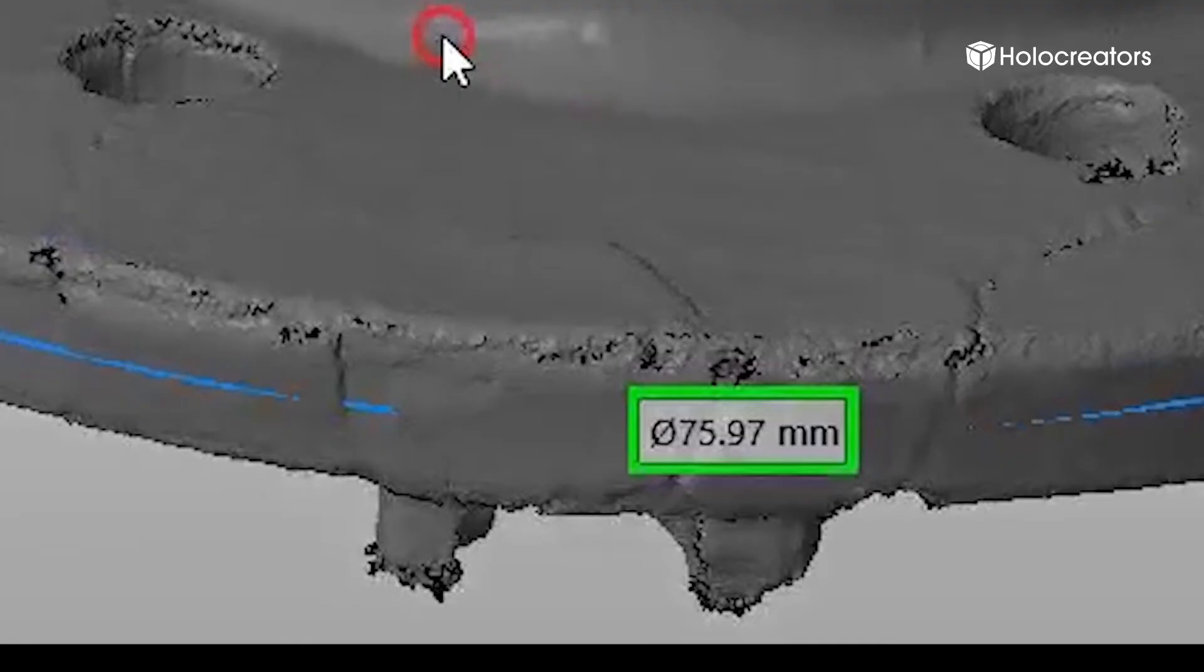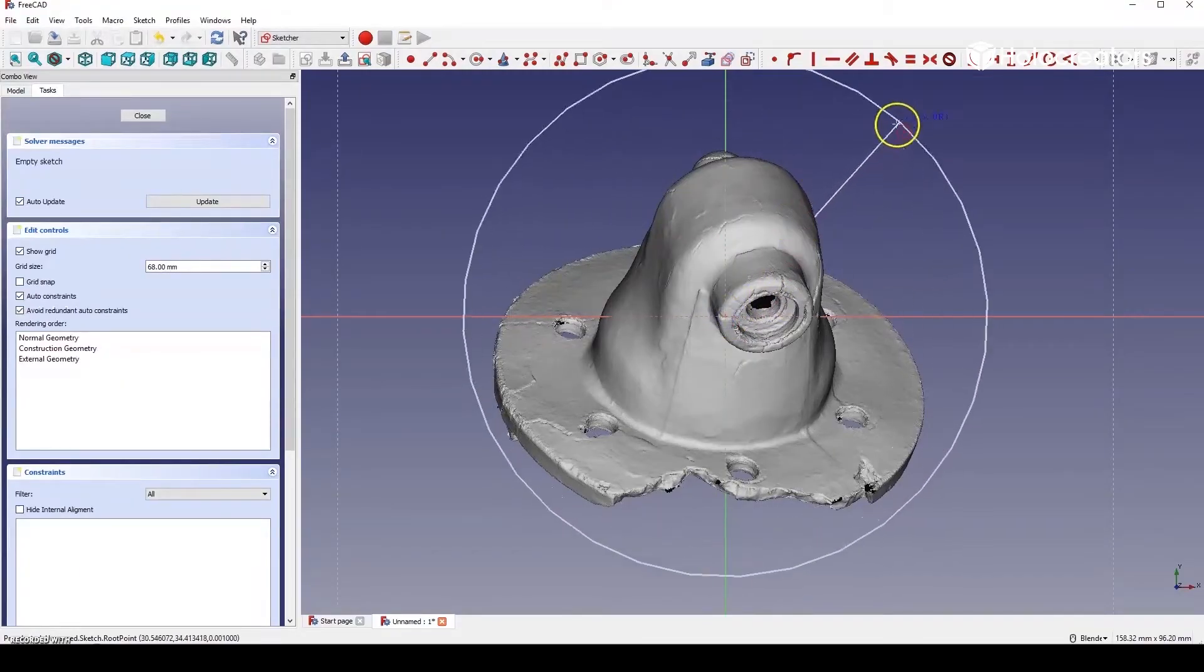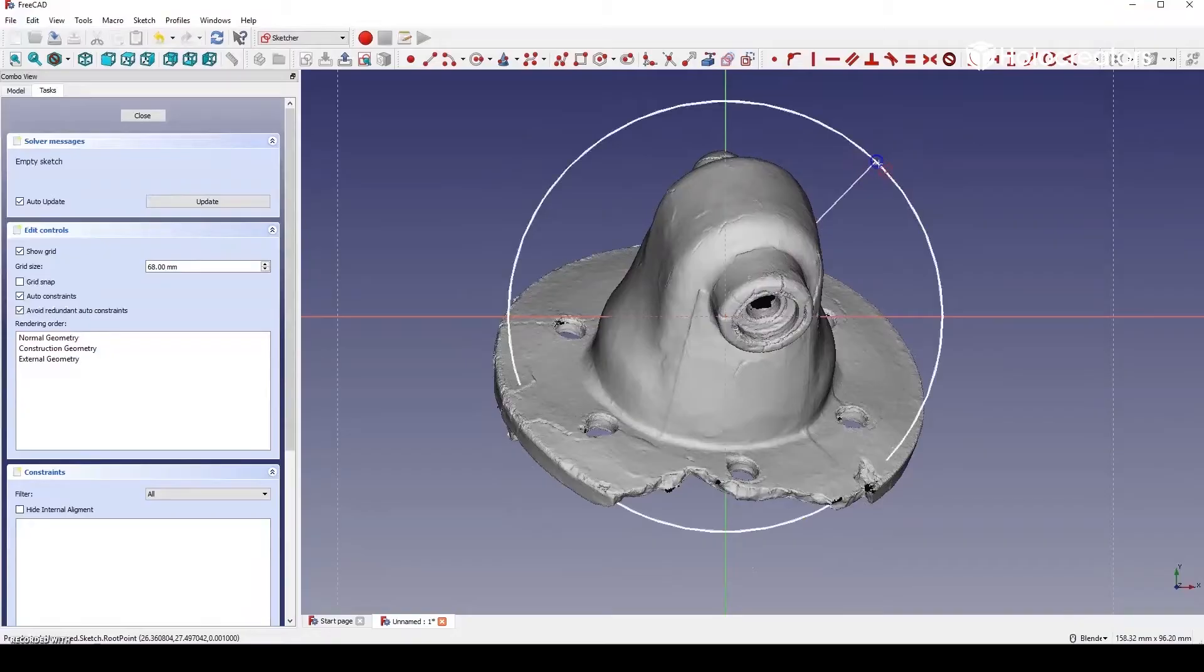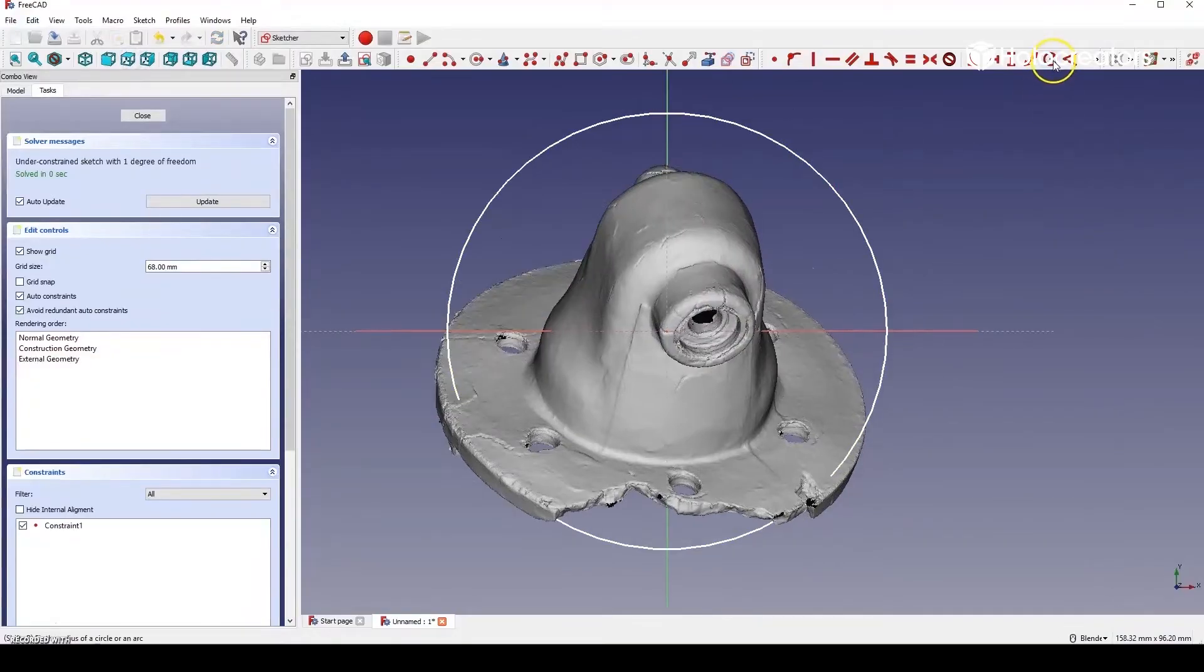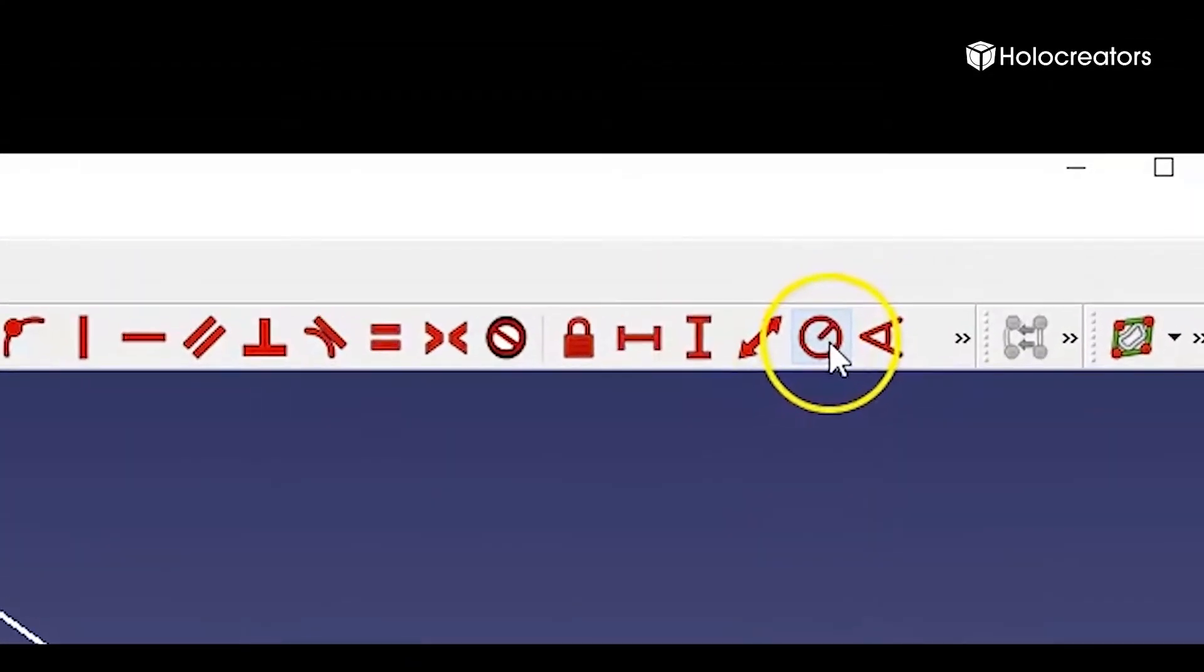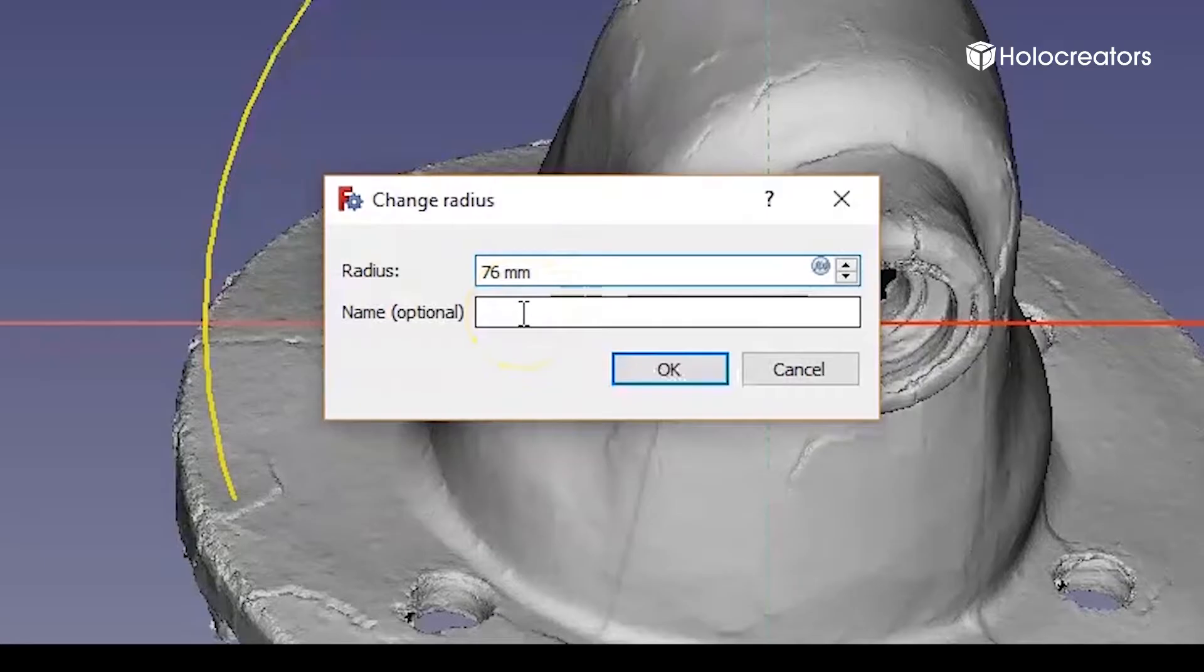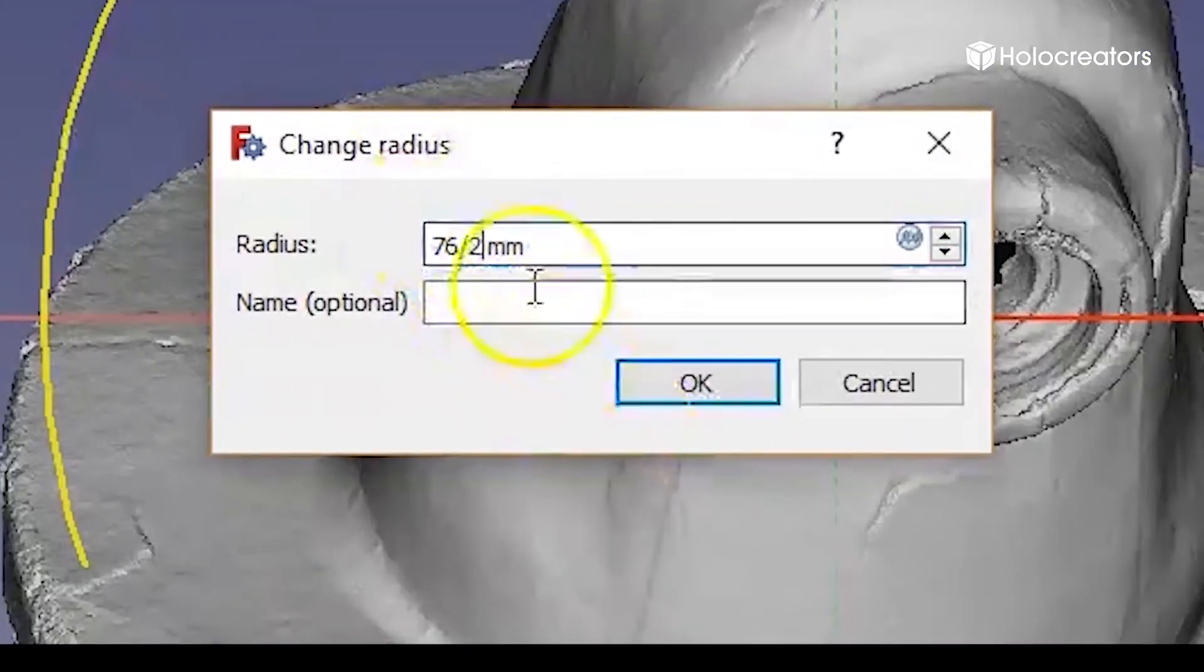Then we go back to FreeCAD and create a reference circle and define the circle radius which is 76 divided by 2. And now we have our reference circle.